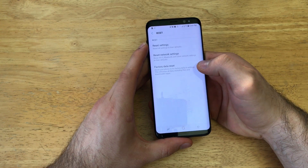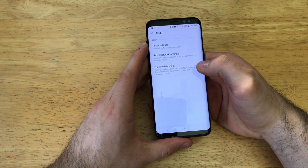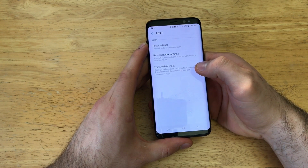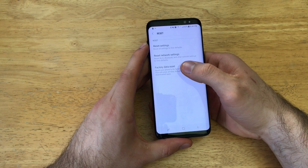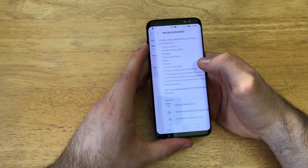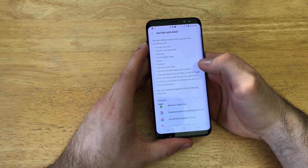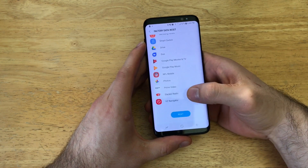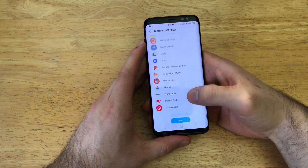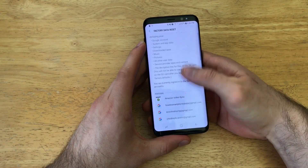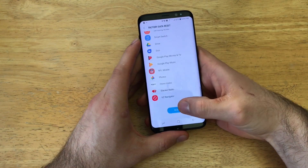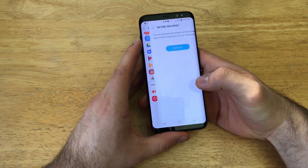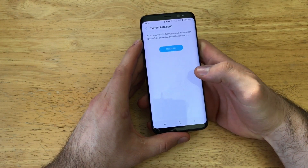It says: reset your phone to its factory default settings — this will erase all data including files and downloaded apps. So we can go ahead and select that. It just has a list of everything that's going to get reset. We can go ahead and select Reset.